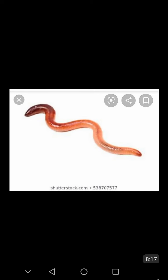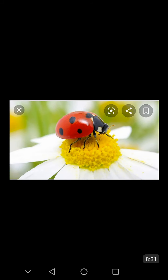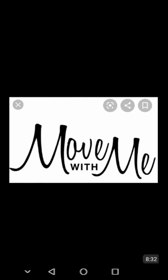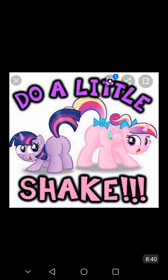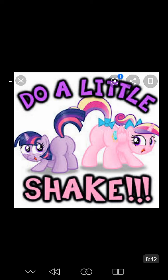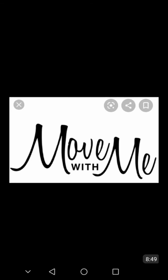Can you wiggle like a worm? Can you squiggle? Can you scurry? Can you flutter like a butterfly? Can you crawl upon the ground like a beetle that is round? Can you move with me? Can you flip? Can you give a little hop? Can you give a little shake? Can you dance like a bee who is buzzing round a tree? Can you move with me?